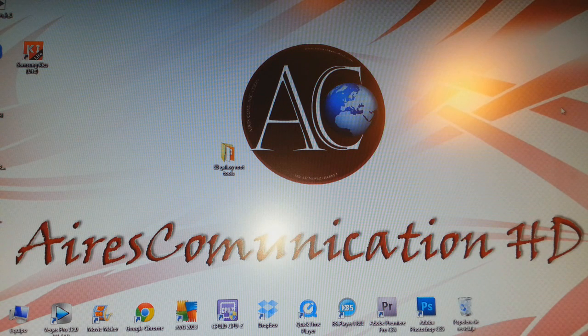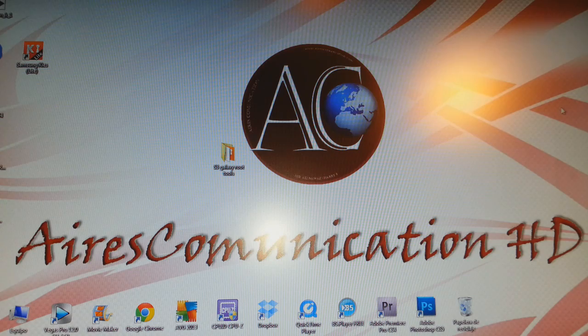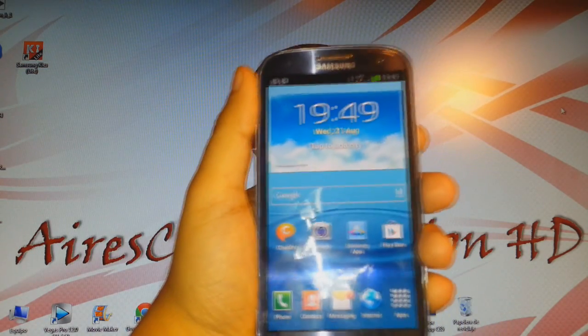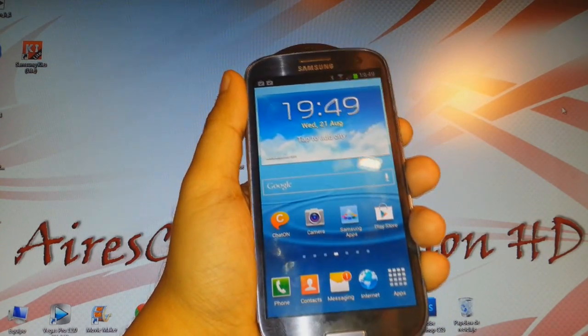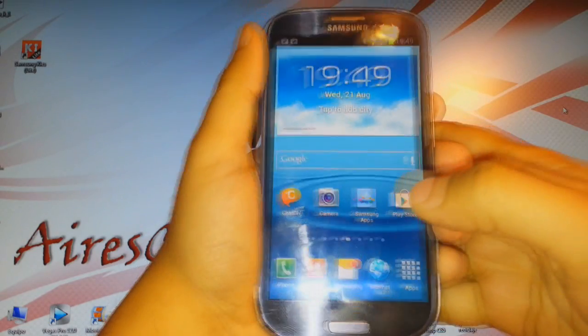Hello everyone, this is Harry from iOS Communication. In this video I'm going to show you how you can install Skype on your Samsung Galaxy S3 phone. As you can see, I have a Samsung Galaxy S3 phone in my hand.